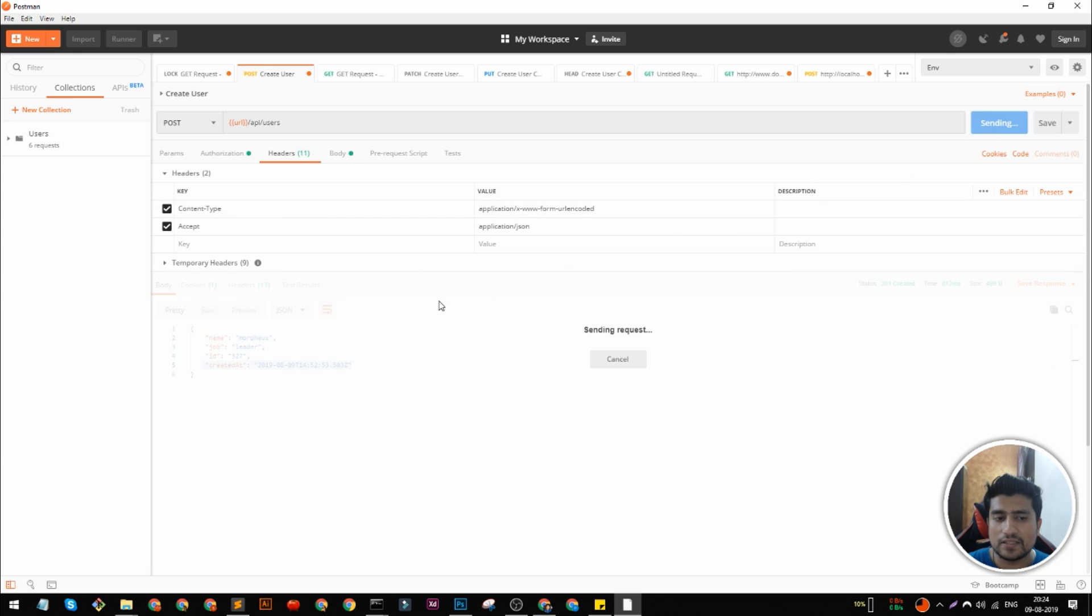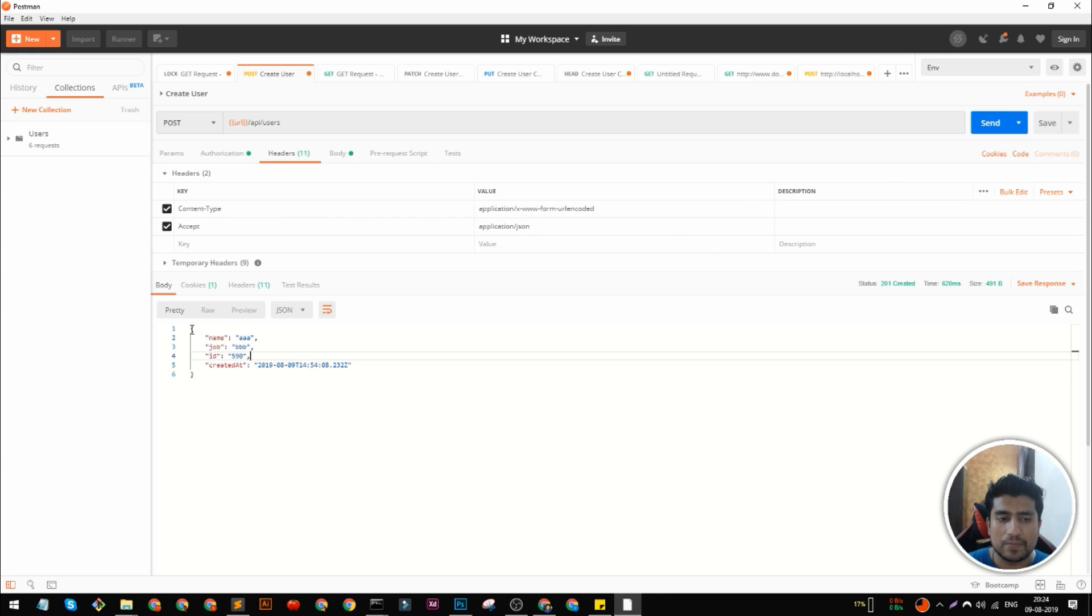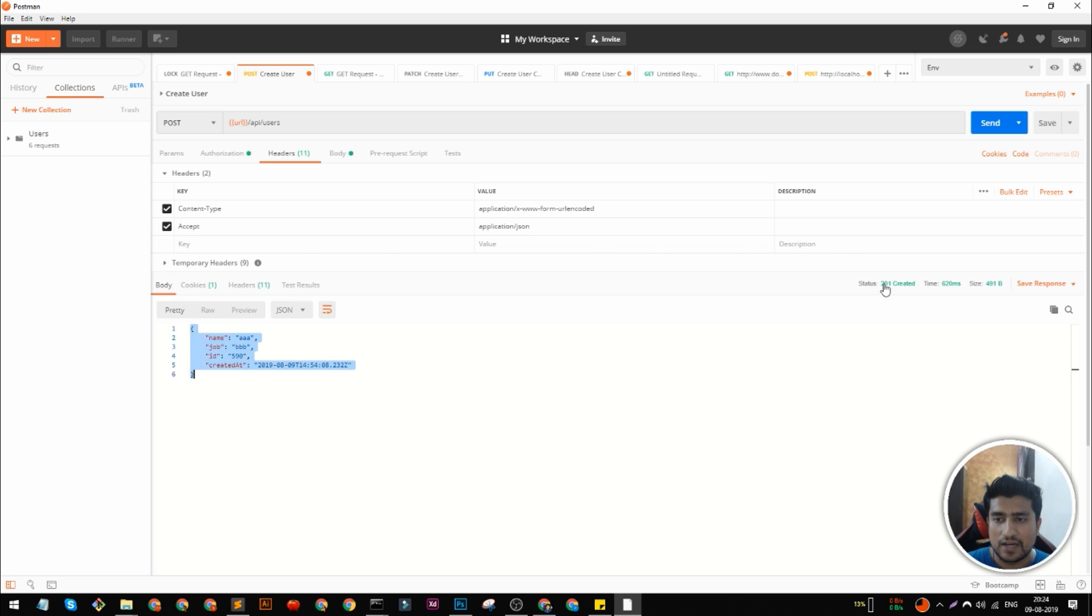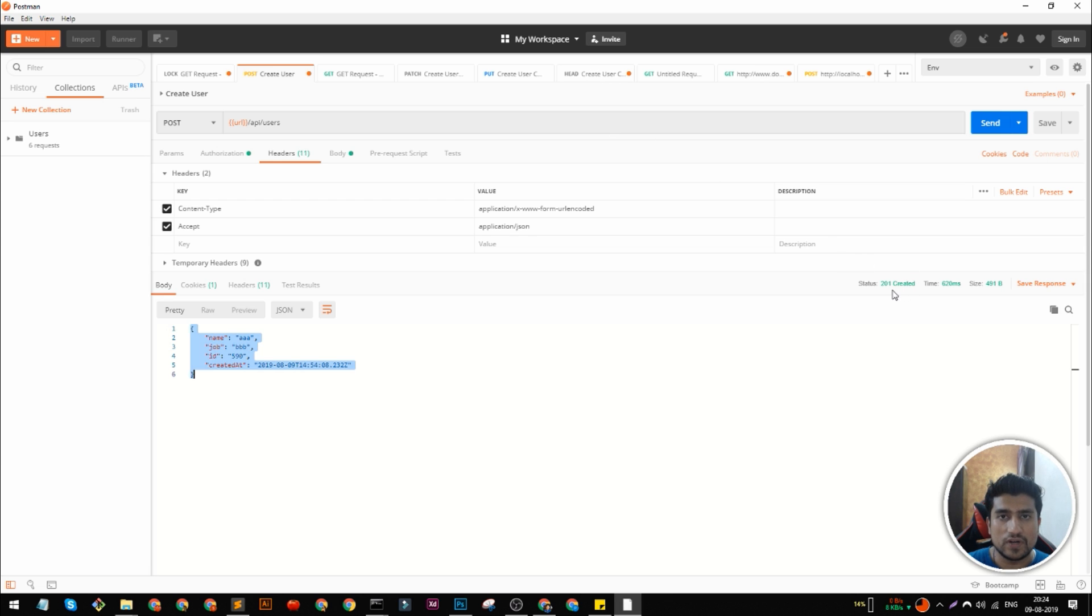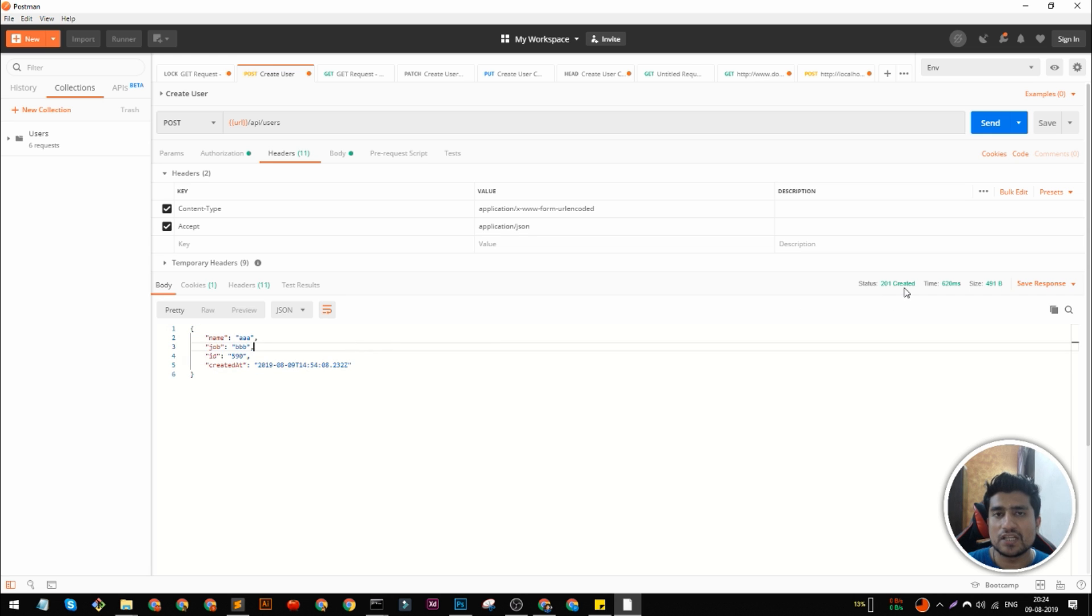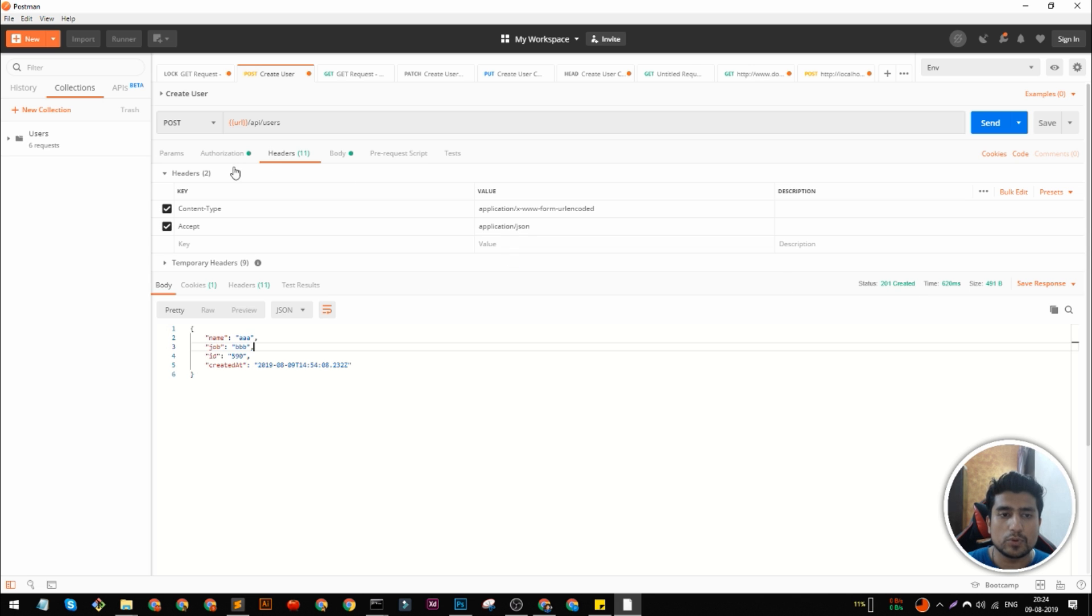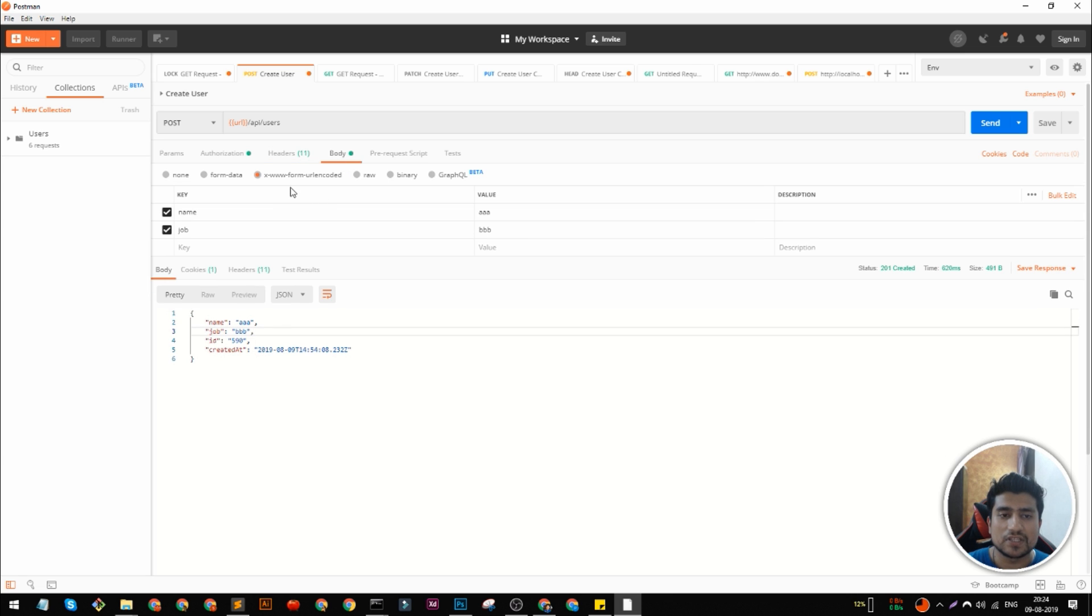We're going to send this. It's going to reply back in a JSON format because we are accepting JSON. It has mentioned created 201 as a status code. Generally 200 series is basically the creation part, so it has created it. We have successfully demonstrated a simple post request. Basically two types I have covered.